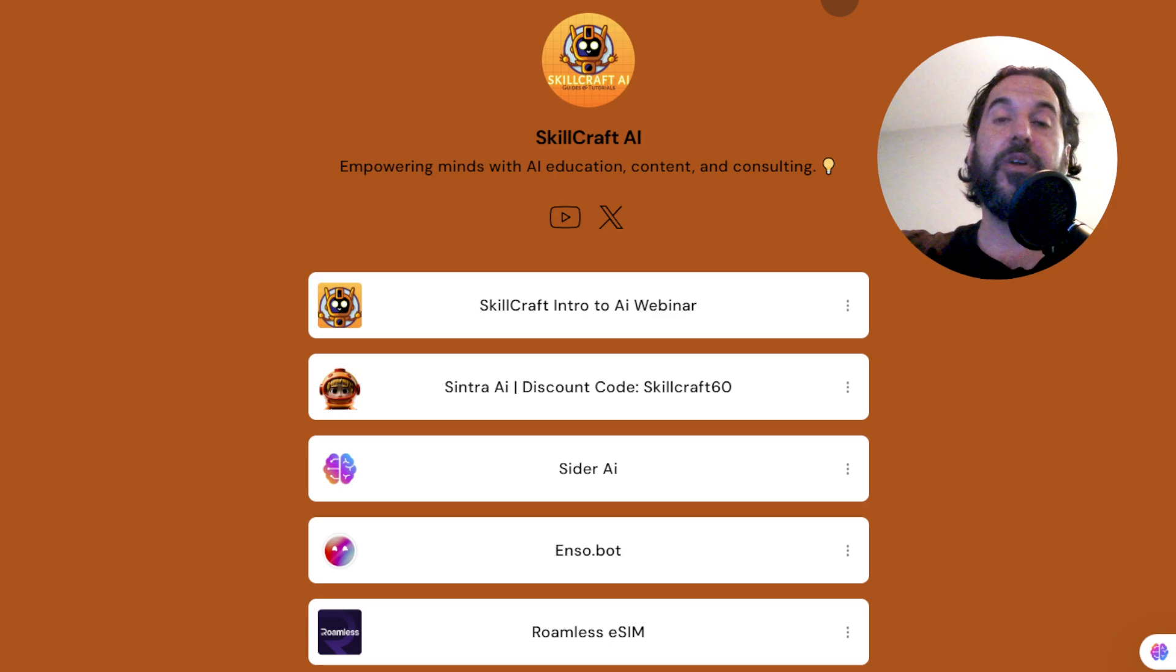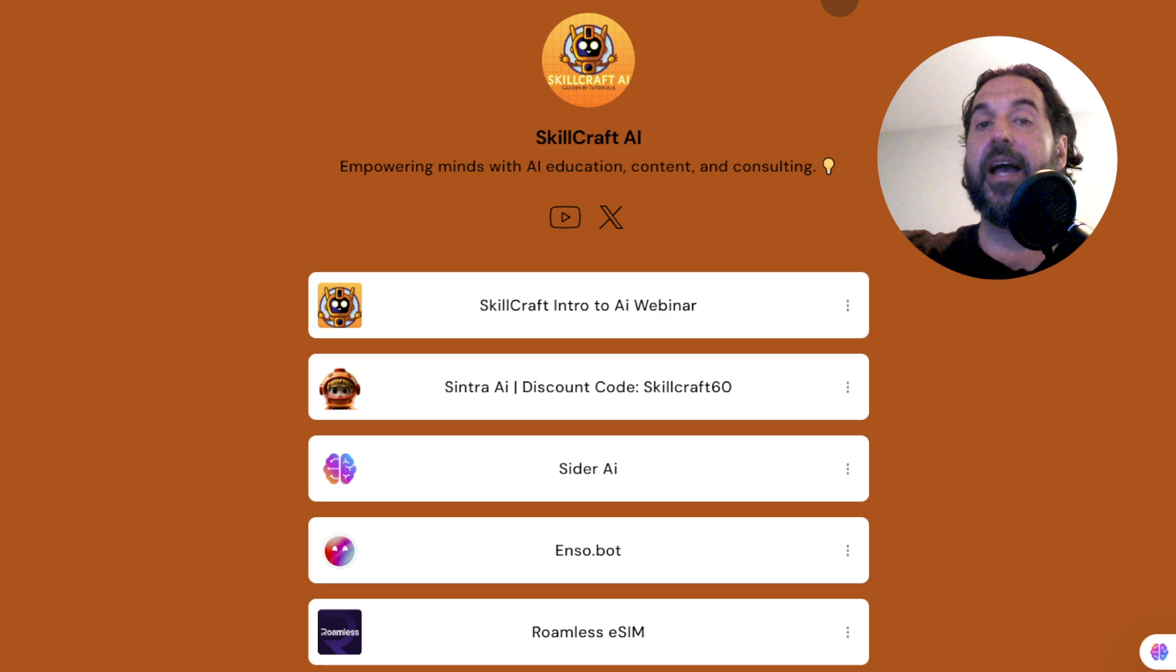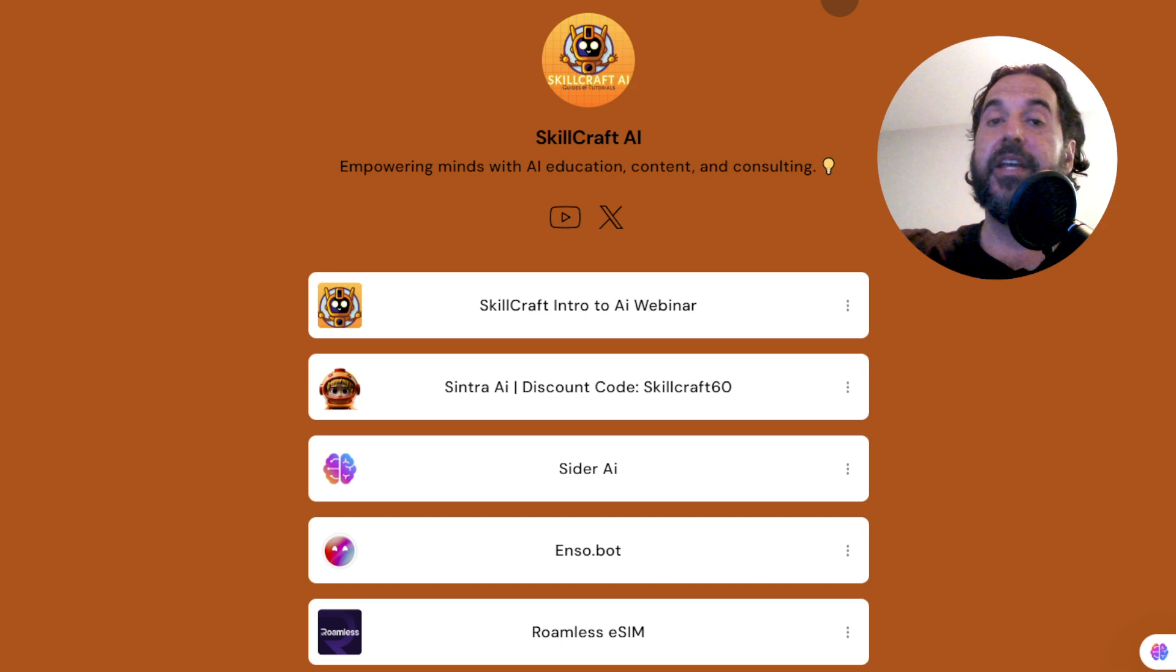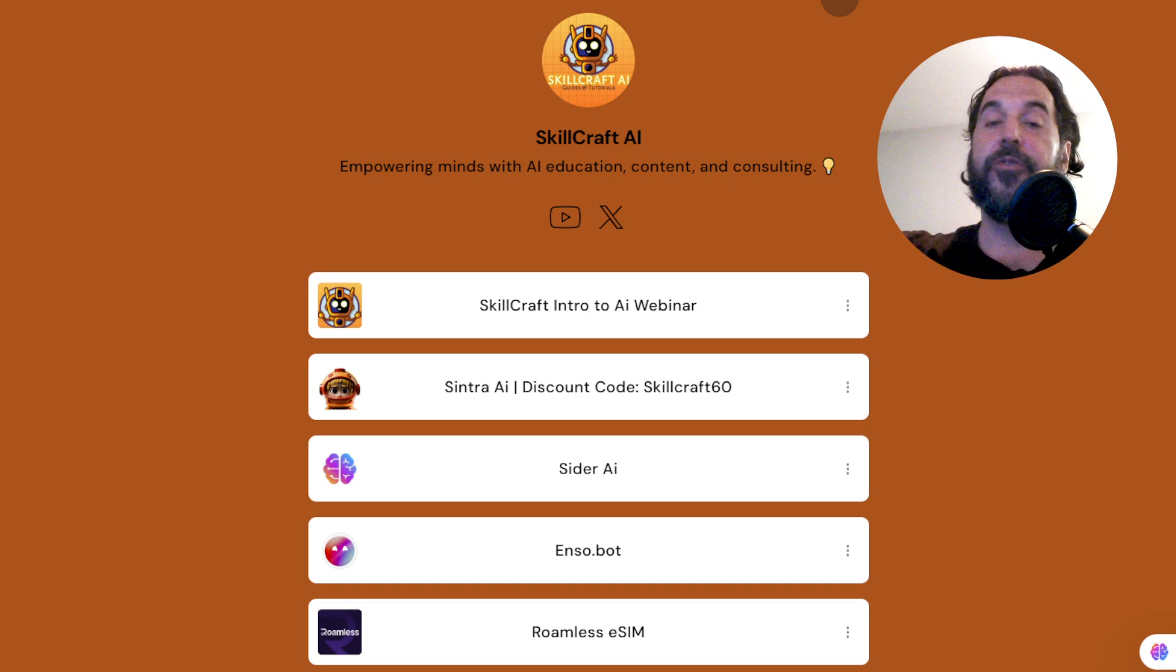There you'll find a link to our link tree. There you will find our top AI recommendations and our socials. Click on any of those links to get started. You'd be helping us out as well, and we would greatly appreciate it.